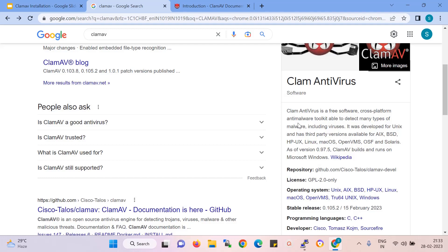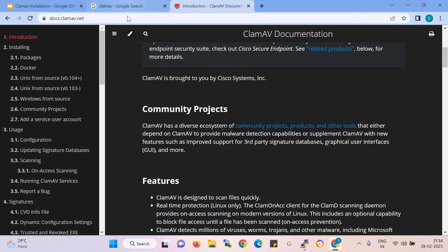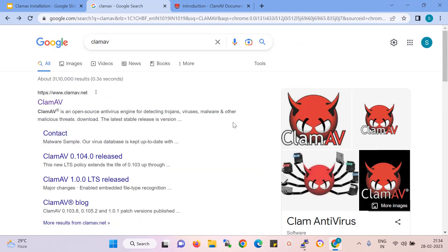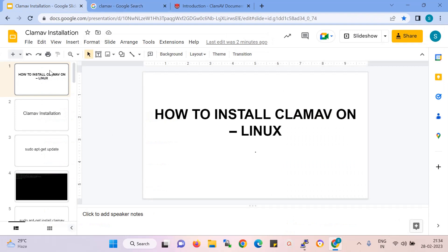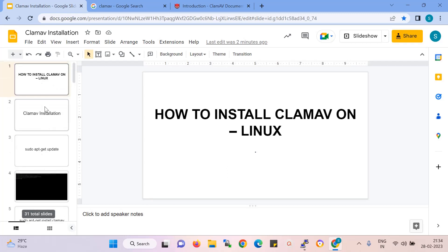It supports Linux, Unix, Windows, and also Mac. In this video, I am showing how to install and how to scan your Linux system through ClamAV, which is an open source antivirus mainly used for Linux systems. I have created a presentation covering how to install, how to scan, and how to kill the process for the Linux system. Now I start the tutorial.